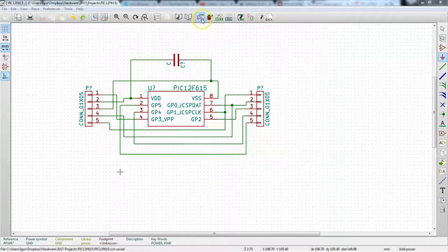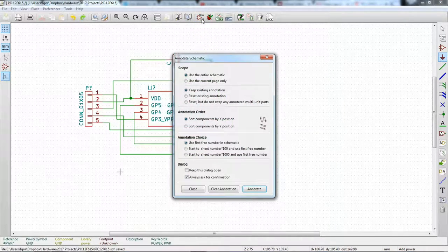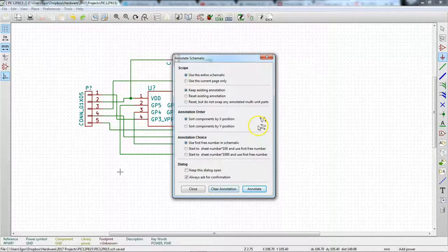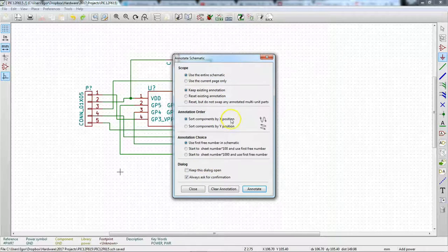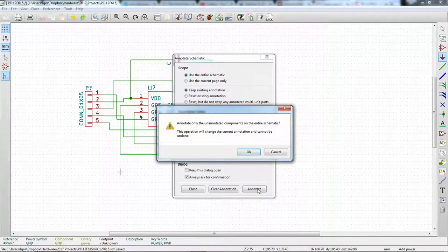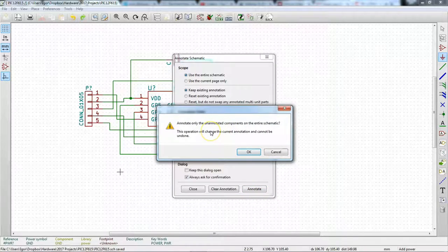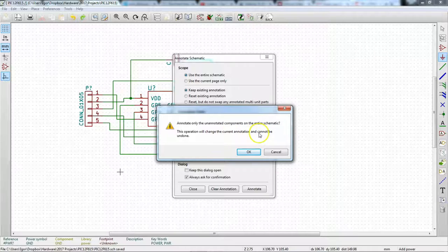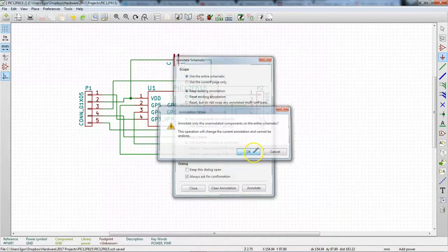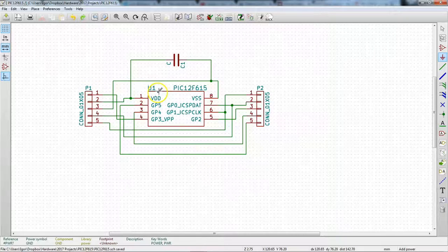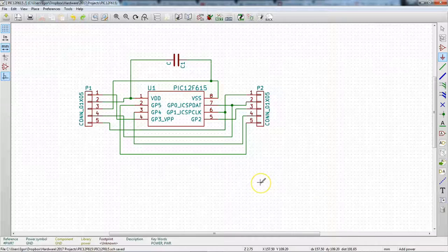So what you do is you go up to this button here and it's annotate schematic components. Go ahead, click on that. This menu comes up and we're just going to leave it as is, but you can choose how stuff gets annotated and whatnot, and when you hit annotate, it will say annotation component, annotate only the annotated components in the entire schematic. This operation will change the current annotation and cannot be undone. Yeah, we know. So we can hit OK and we can see that P1, U1, C1, P2 all appear.